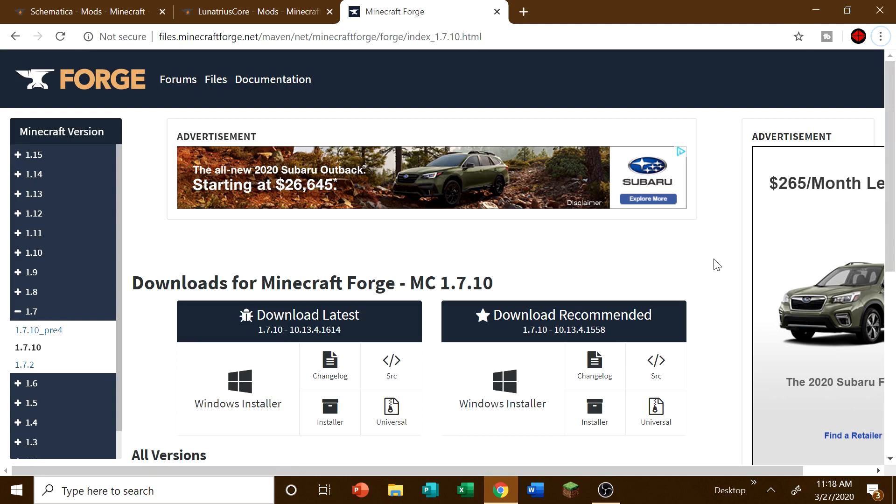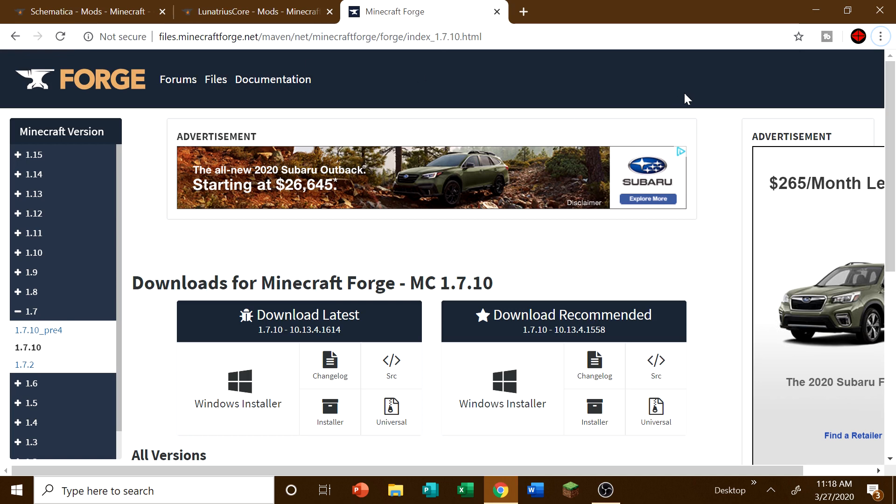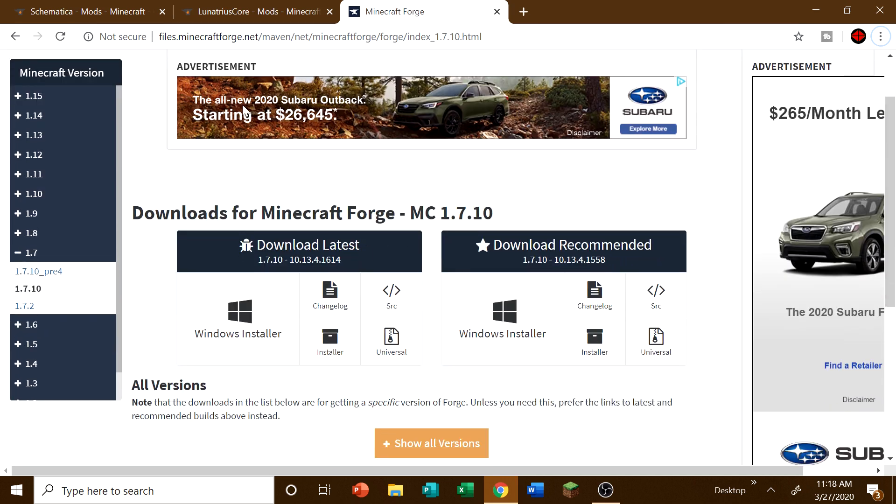Now, first things first, for any mod you are going to need Forge. So if you guys are completely new to all kinds of modding for Minecraft, for any mods you are going to need Forge. And so that's why I'm here on this Forge page. And of course all links will be in the description for you guys to use.